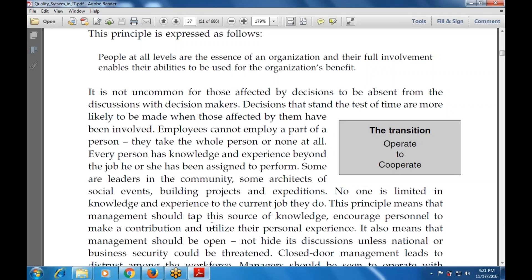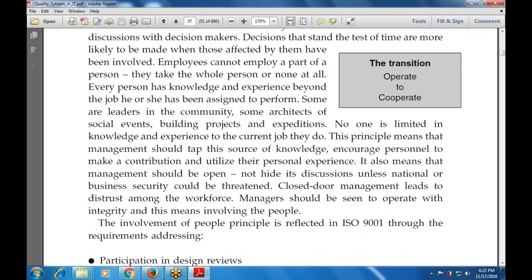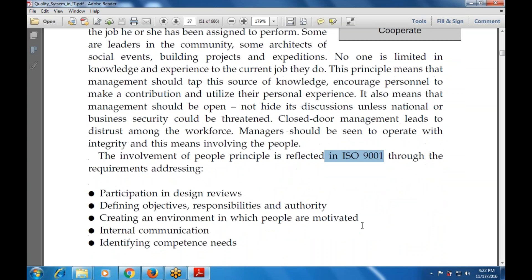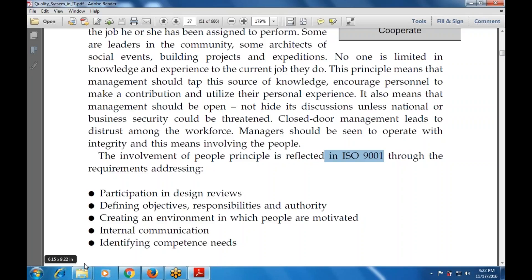Management should be open and not hide its discussions unless business security measures require it. Closed-door management leads to distrust among the workforce. The manager should be seen to operate with integrity, and this also means involving the people. This principle is reflected in ISO through requirements addressing participation in design review, defining objectives, responsibilities and authorities, creating an environment where people are motivated, internal communication, identifying customer needs, and identifying competence needs.